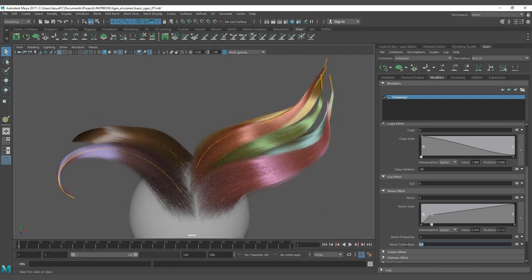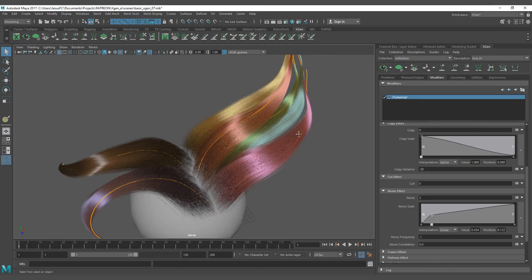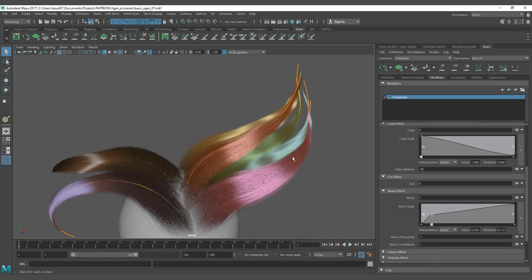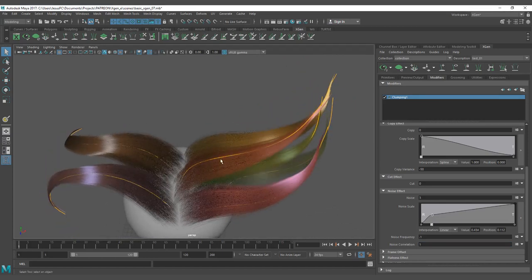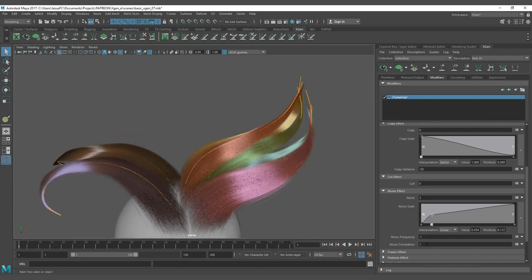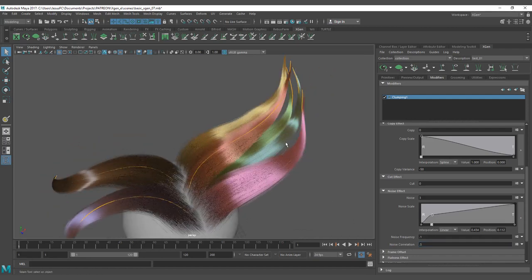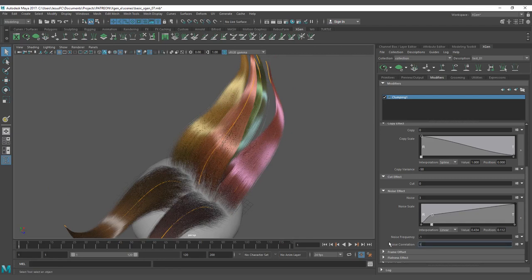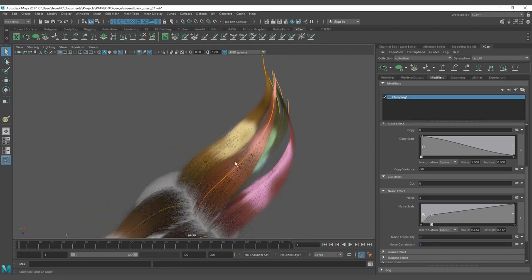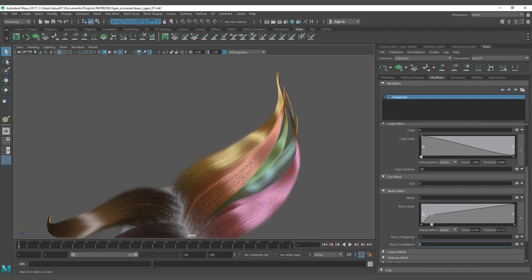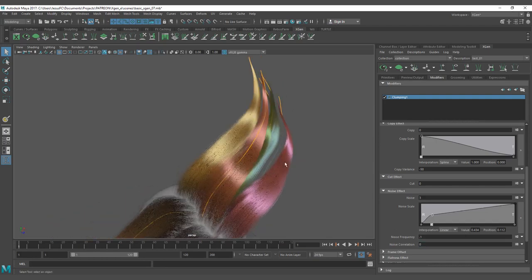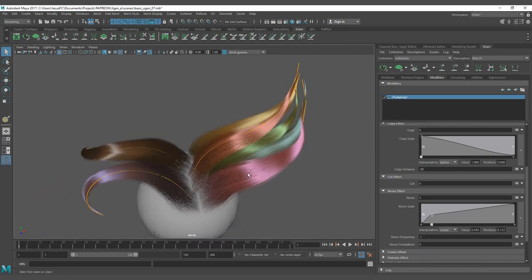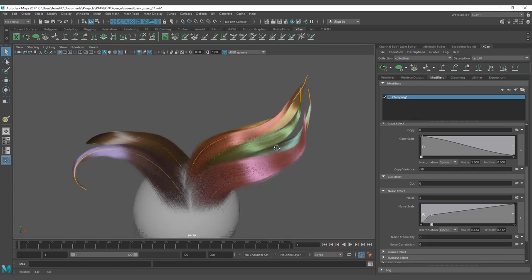Correlation controls how much of this noise wave passes towards the other wave, creating a more averaged noise over each clump. If you put a correlation of 0.5, the noise is less averaged and relates more between each clump — you can see the noise is more similar across all clumps. But if I put the correlation to 0, I have different noise on each clump. So you can put something like an average value here.